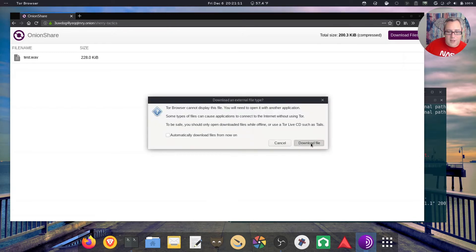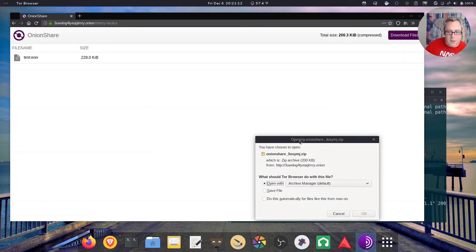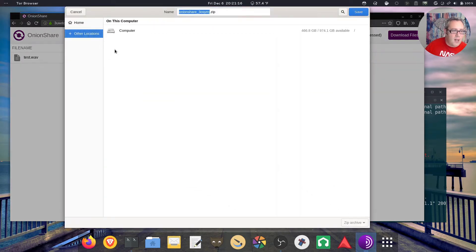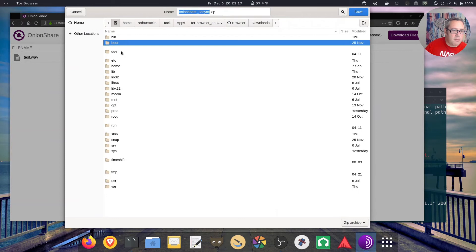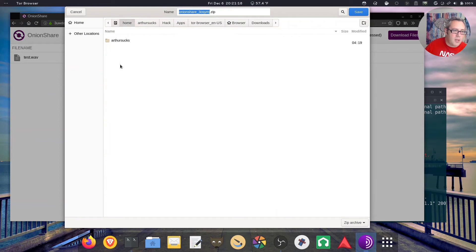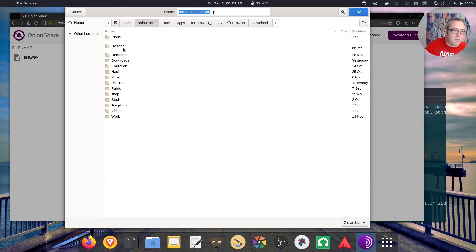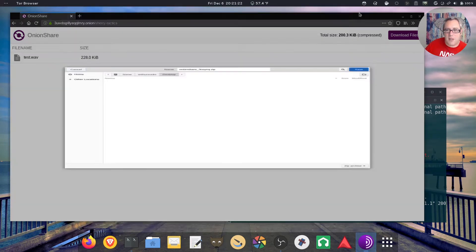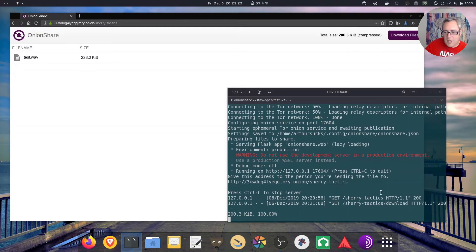Download file. I'm going to find a good spot for it — save file, desktop. It's going to save as a zip file, and sure enough, 100% of the file was transferred.